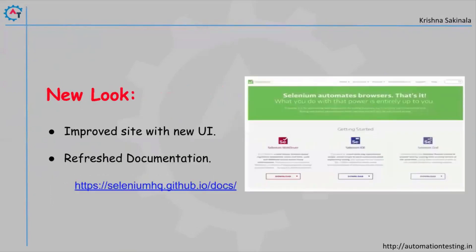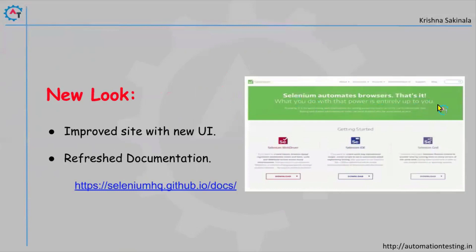Looking at their website, you can see an improved site with a new UI. There is a snapshot showing Selenium WebDriver, Selenium IDE, and Selenium Grid, with the tagline: 'Selenium automates browsers — that's it. What you want to do with that power is entirely up to you.'